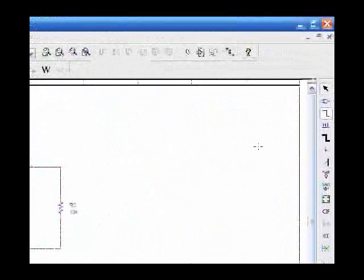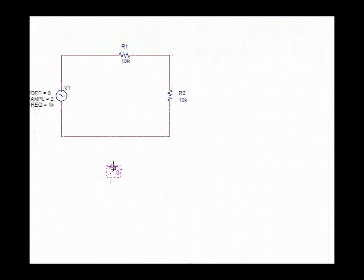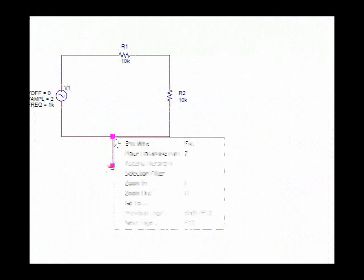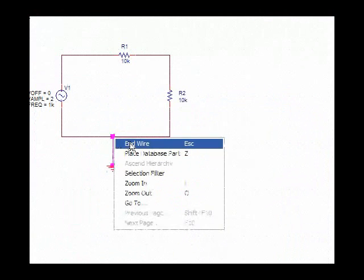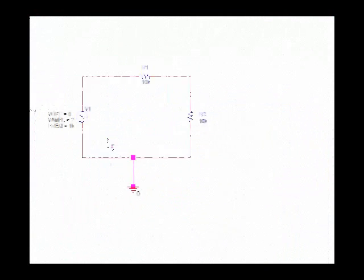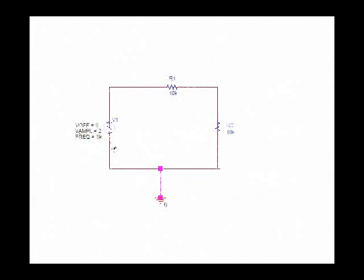Use a wire again. Click. Connect. Right-click, and end wire. So, that's how you hook up a schematic in this ORCAD screen editor.